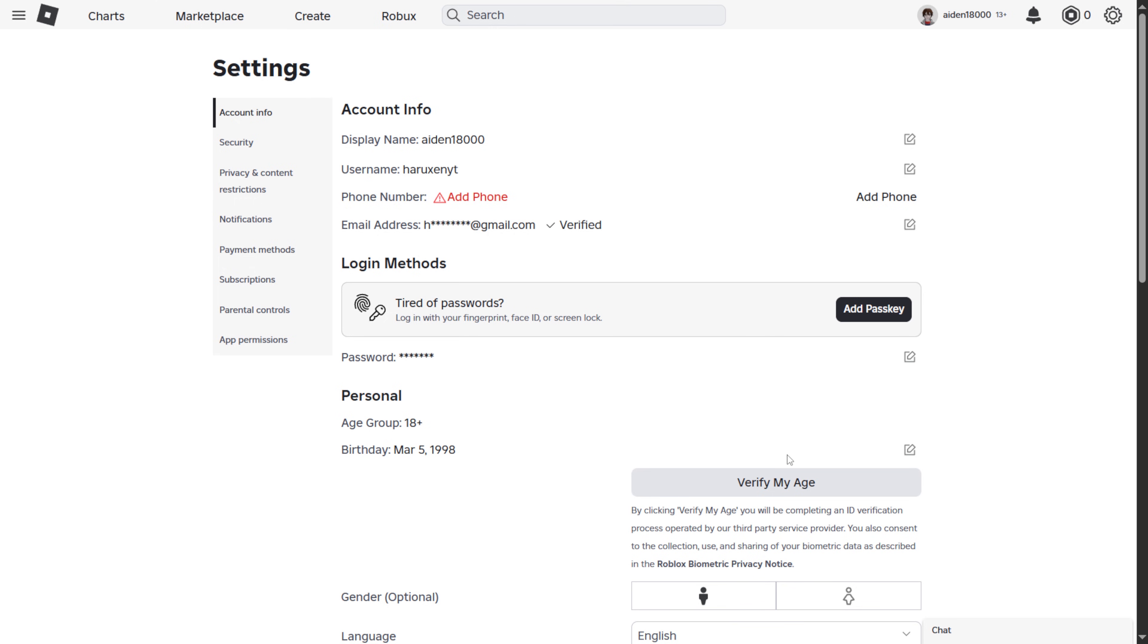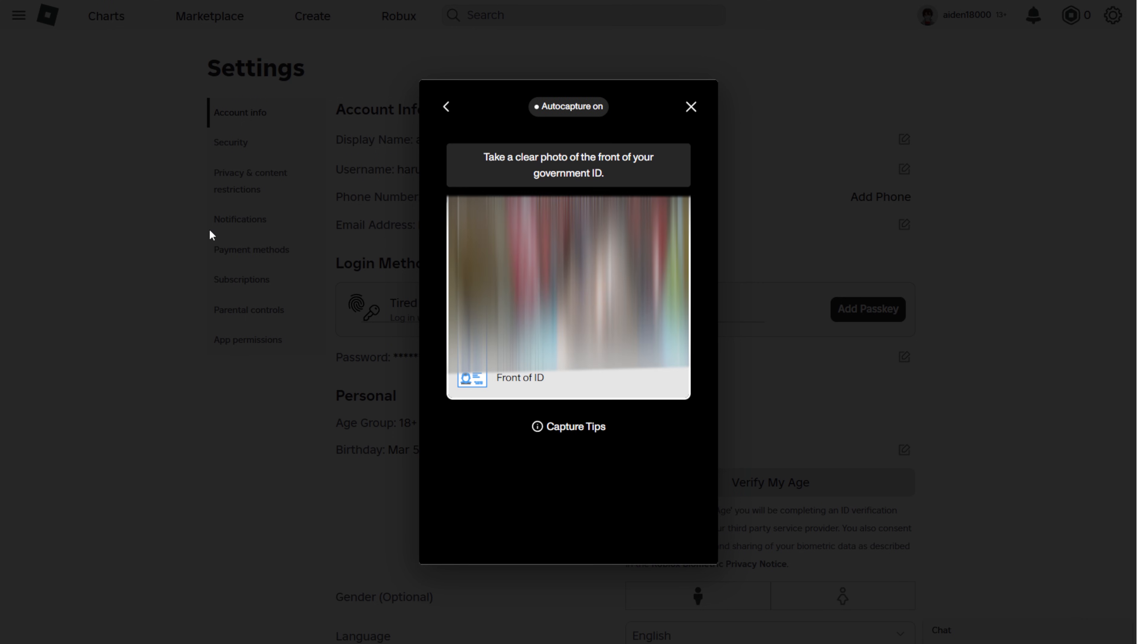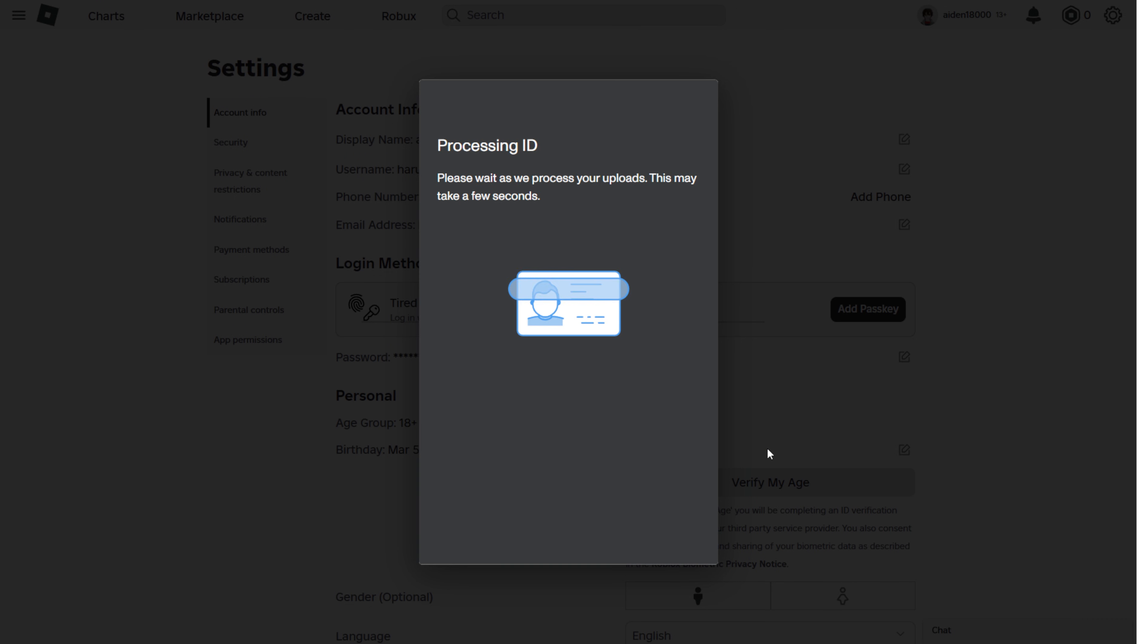Once you decide what you're going to use to verify your age with, simply click on Verify My Age. After that, Roblox will ask you to upload your ID and take a selfie.